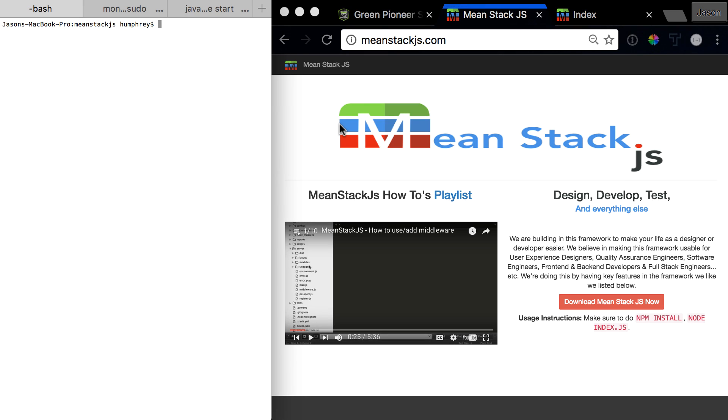Welcome to the next video in the MeanStack.js error series. This video is all about the bootstrap unable to find bootstrap with node sass error. So let's jump right into it.